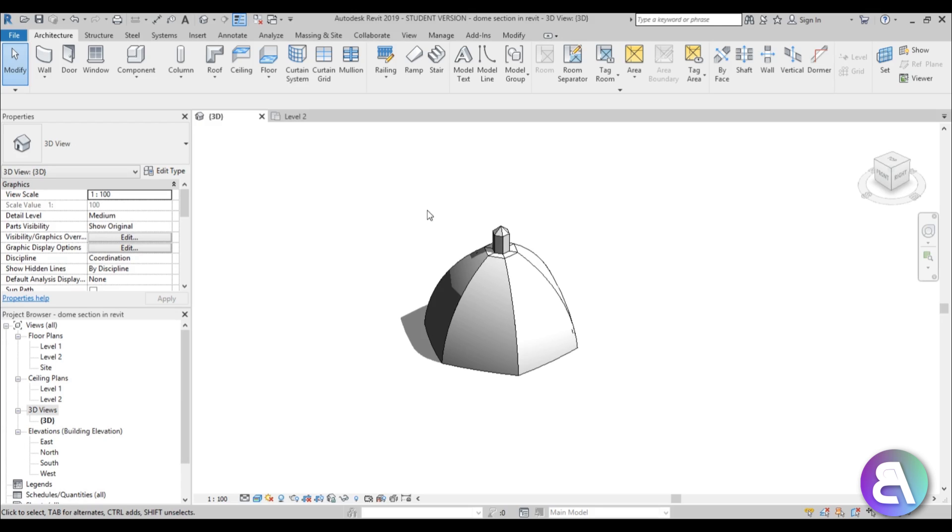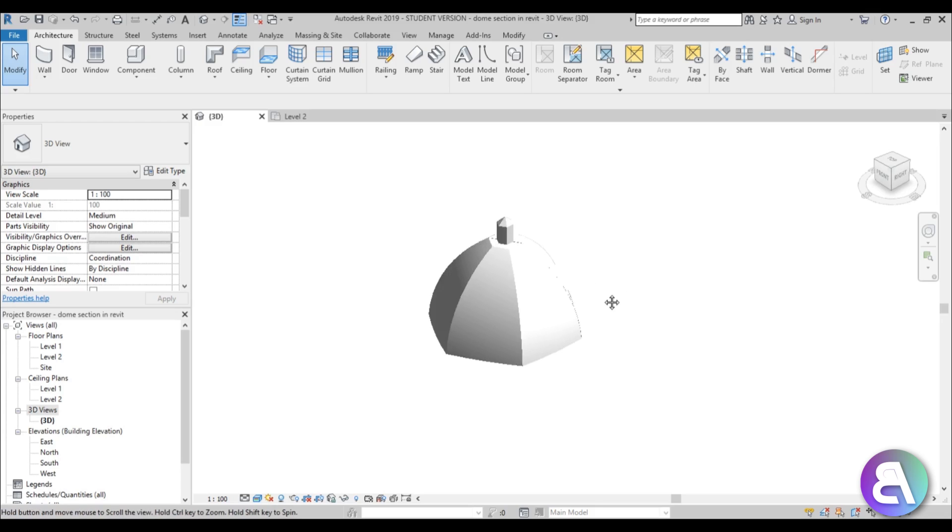Okay, so let's get started. Here I am in Revit and this is just a dome project that I've done a while back for a dome tutorial. A link to that tutorial is in the description of this video as well.